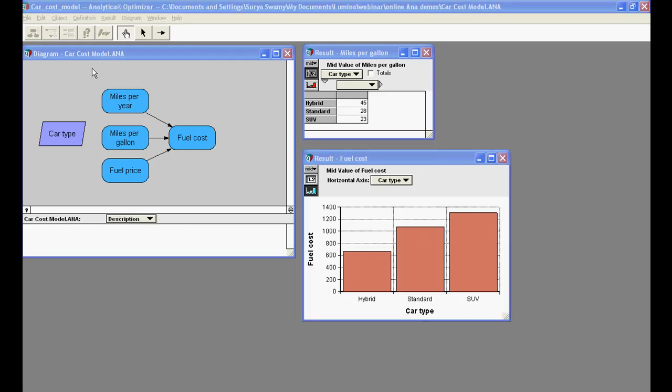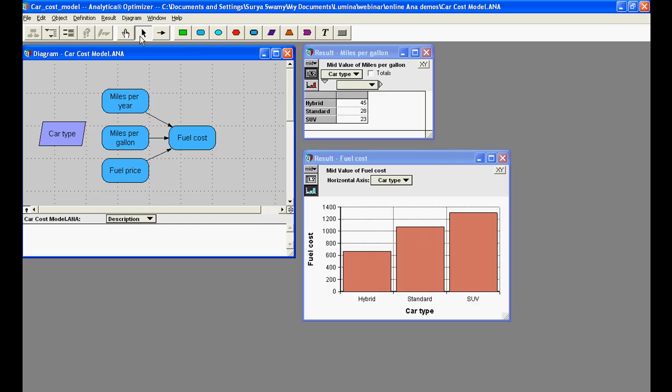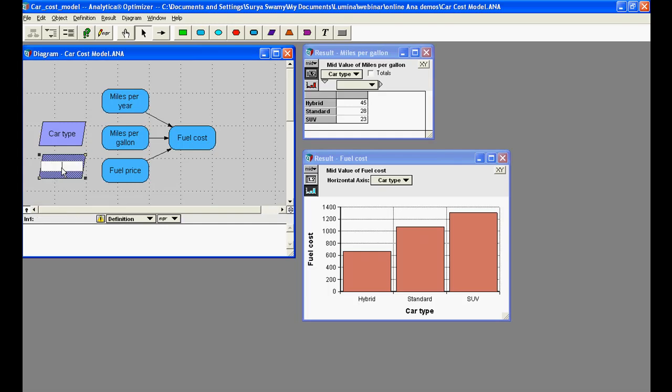Now, let's add another index, year, so that we can extend the model to compute the costs for multiple years. I'm going to switch from browse mode to edit mode to do this. I'm now dragging an index node into the diagram window and calling it year.